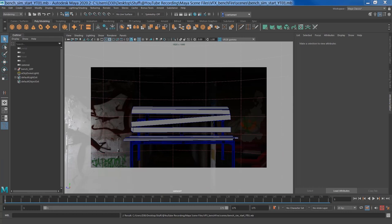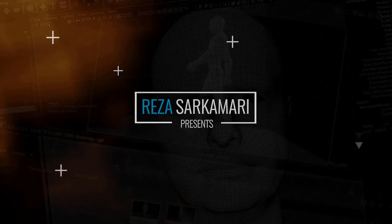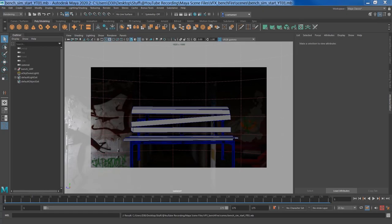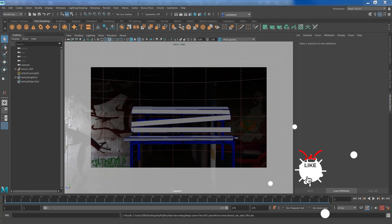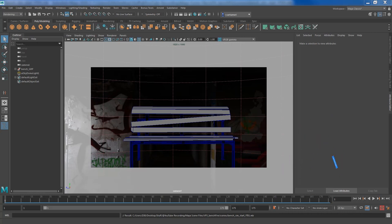Hello everyone, this is Reza, welcome to another video of the Effects series in Maya. In this video we are going to explore how to set a wood material on fire. We've already discussed fire with some basic attributes in a previous video, but this will show how to create fire at a larger scale with a specified material that impacts the way the fire rises and behaves.